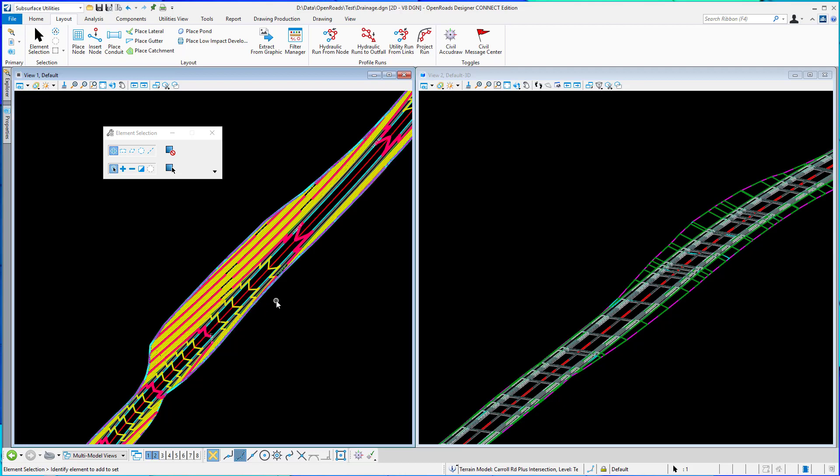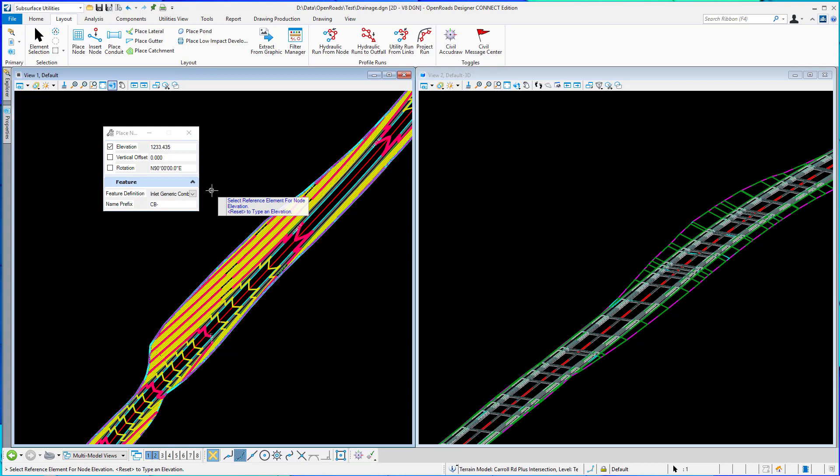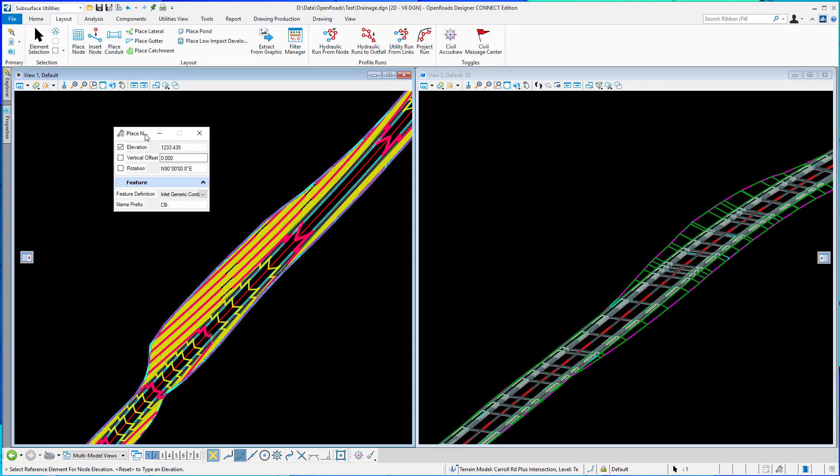In this video we're going to take a brief look at using the place node tool and the recently added catchment delineation option that's now part of the place node tool.